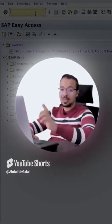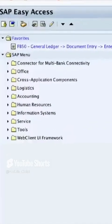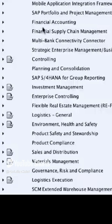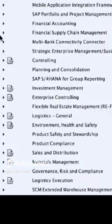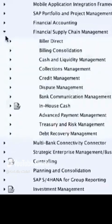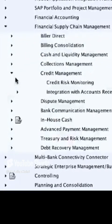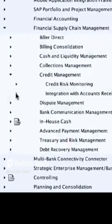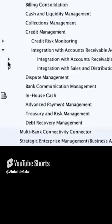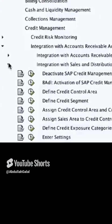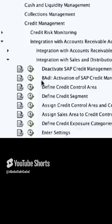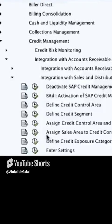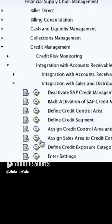To assign a credit controlling area to a sales area, we go to the configuration menu SPRO, then go to Financial Supply Chain Management, Credit Management, Integration with Accounts Receivable and Sales. And here we have 'Assign Sales Area to Credit Control Area.'